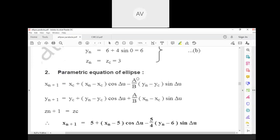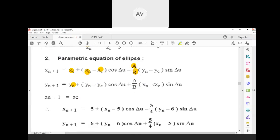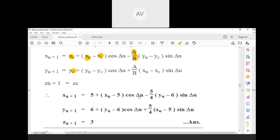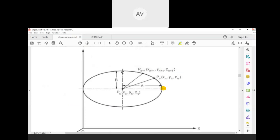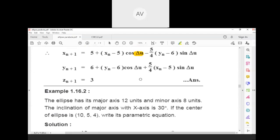Using the recursive method with the known values of a, b, and center point, each next point is calculated from the previous point. For a smooth ellipse, the incremental angle delta-u should be a maximum of 15 degrees — take 10 or 15 degrees incremental angle.